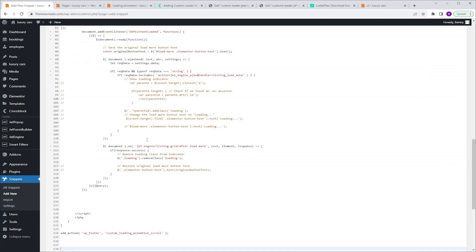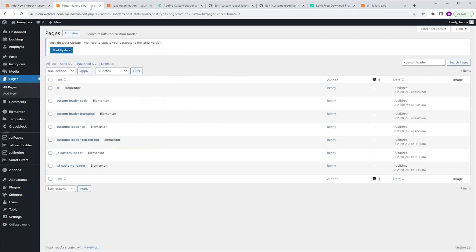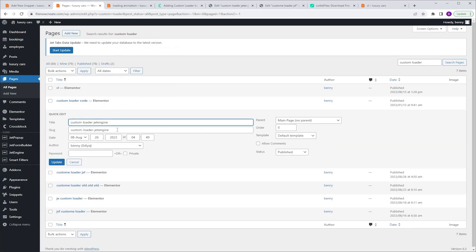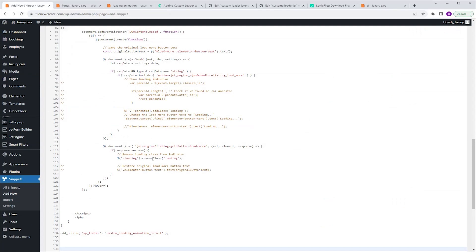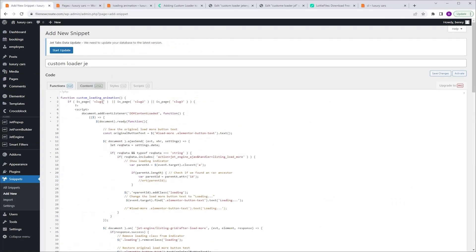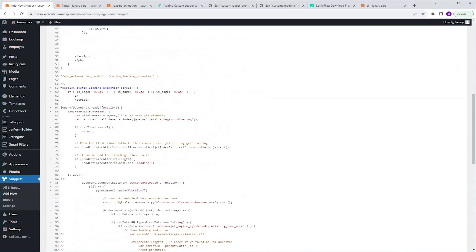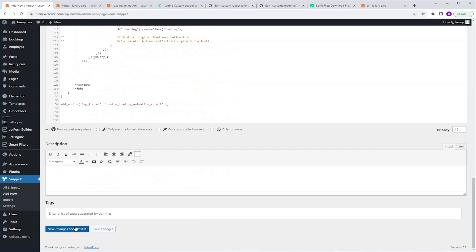We're not done yet. We need to tell this code which page to target, and we're gonna do this by using the slug of the page where the listing grid is located. Go to Pages, find your page, click Quick Edit, and copy the slug. Go back to your code, scroll up to the second row, and where it says slug number 1, replace it with the slug of your page. Also scroll down to line number 60 and do the same — replace slug number 1 with the slug of your page. If you have more pages using this custom loader, replace slug number 2 and slug number 3, and so on. Then scroll down and save changes and activate.